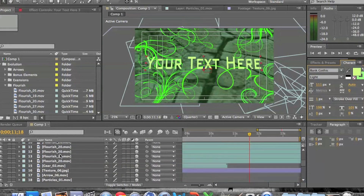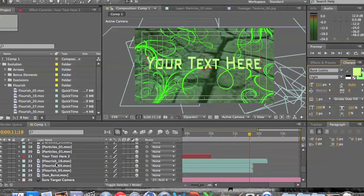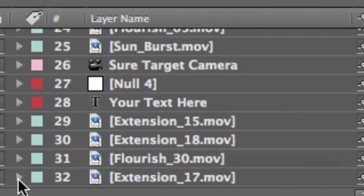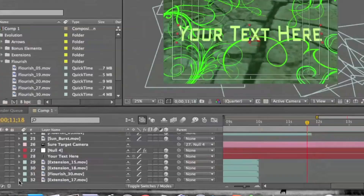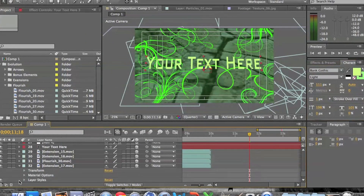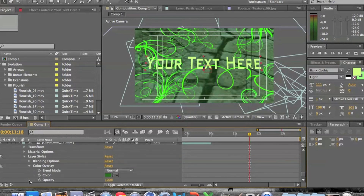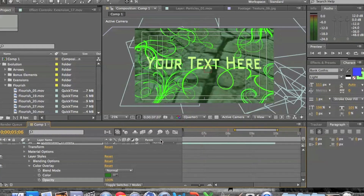Now if you want to change the color of the objects, all you have to do is hit the down arrow right here — it's just right there, right next to the object. Just hit that down arrow, hit the down arrow on layer styles, then hit the down arrow on color overlay. And from there you can change the color, its opacity, pretty much anything. Let me just give you a very quick demo of that.